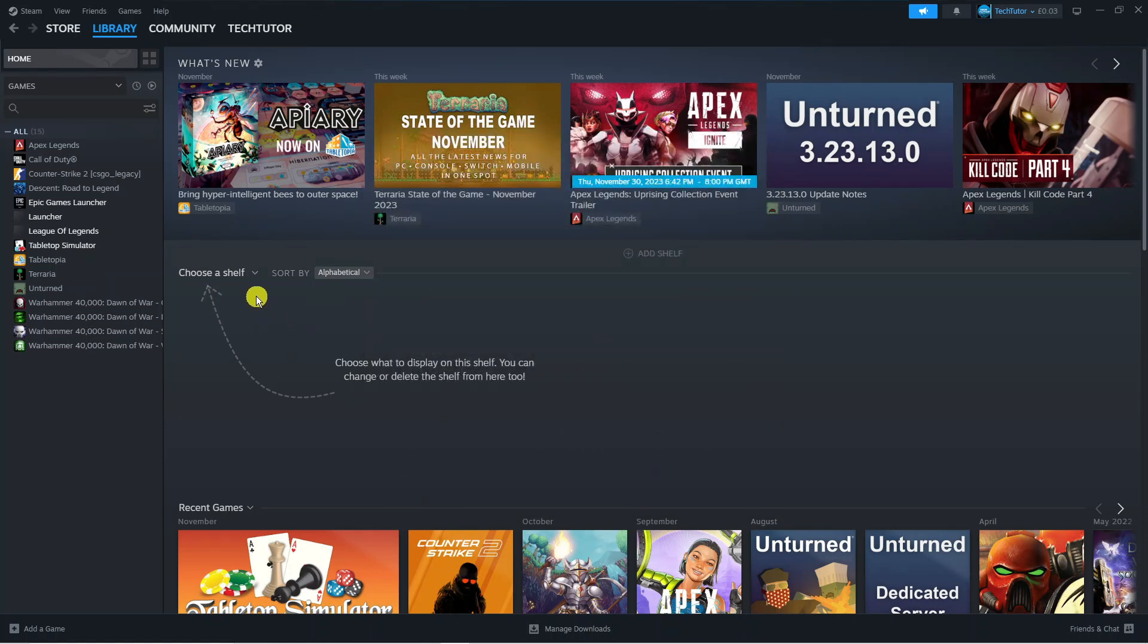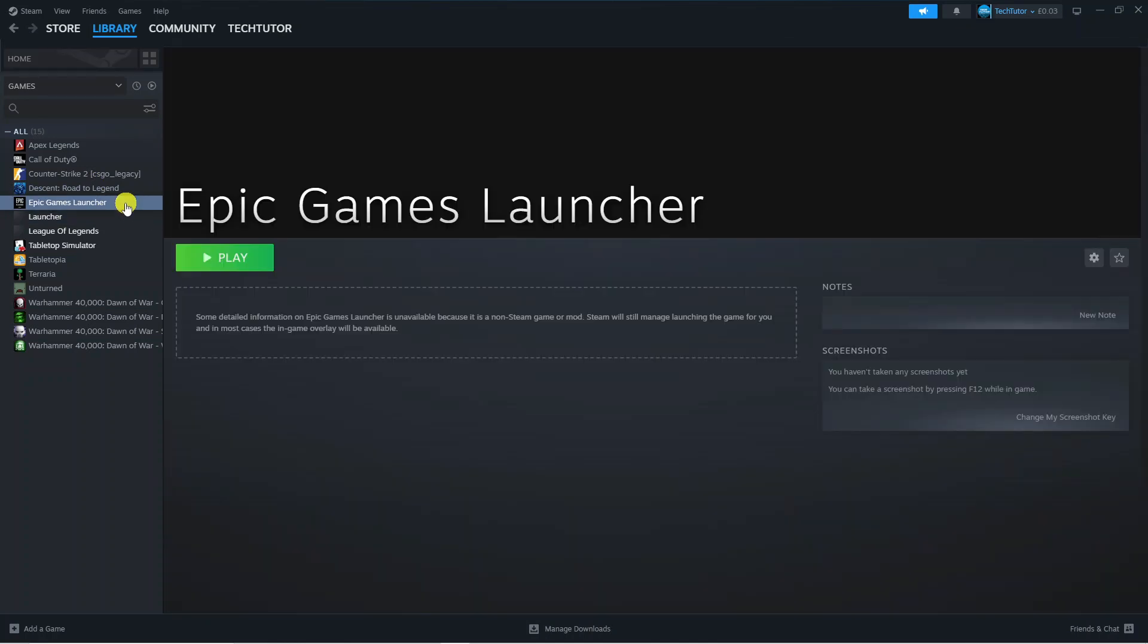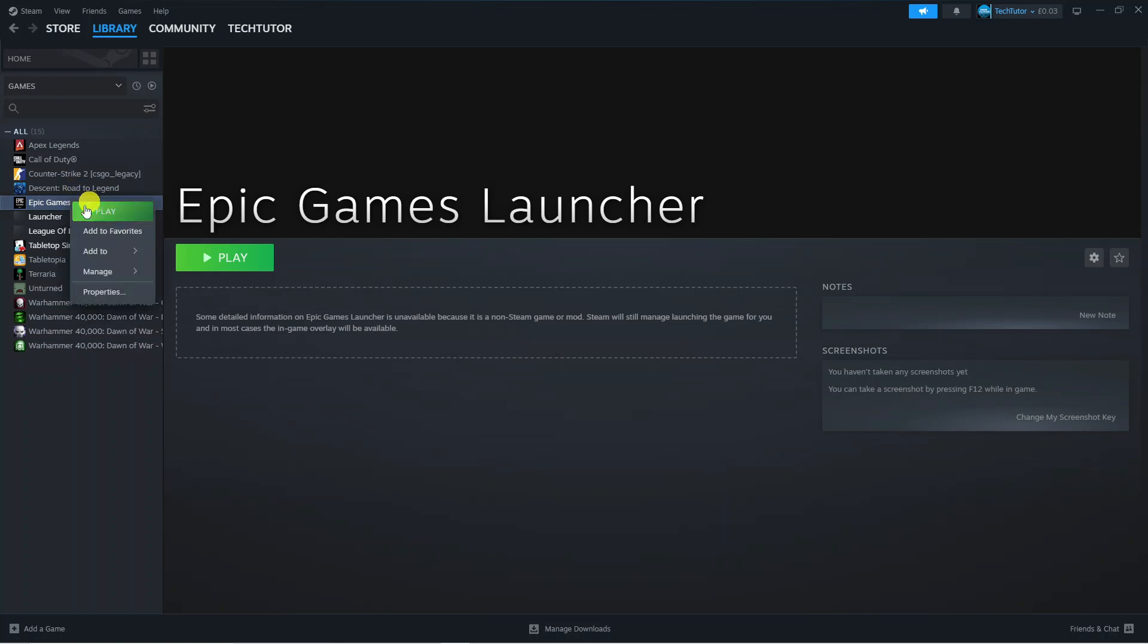As you can see that's now been added to our library on the left hand side. Now what we're going to do next is left click onto the Epic Games launcher. Before we launch this through Steam, right click onto the Epic Games launcher in your game list and in the menu that pops up click properties.